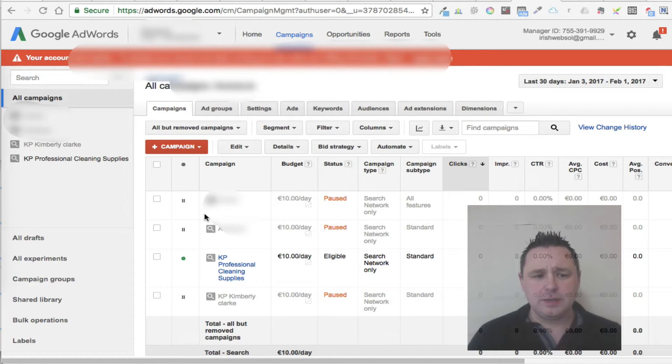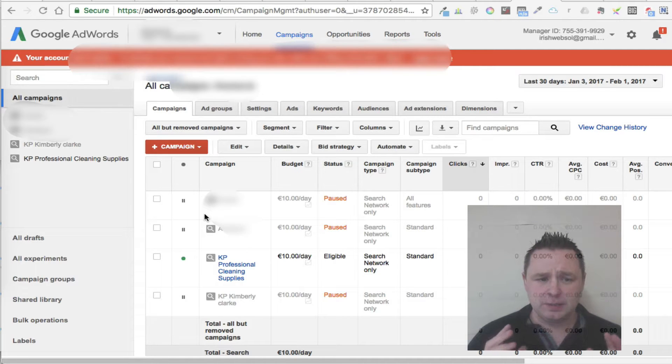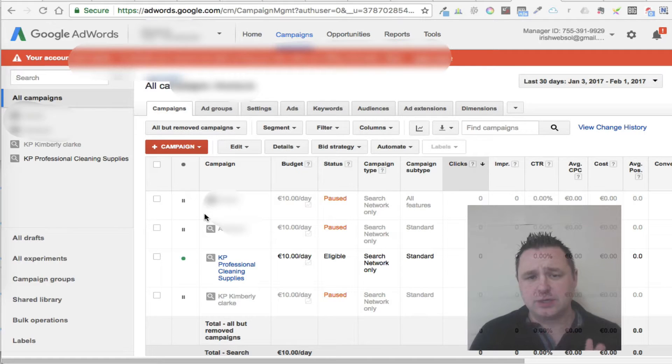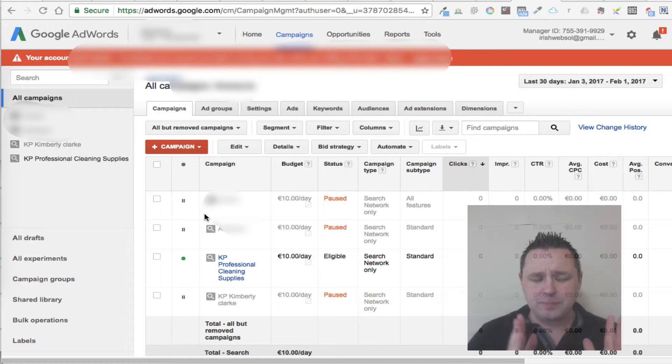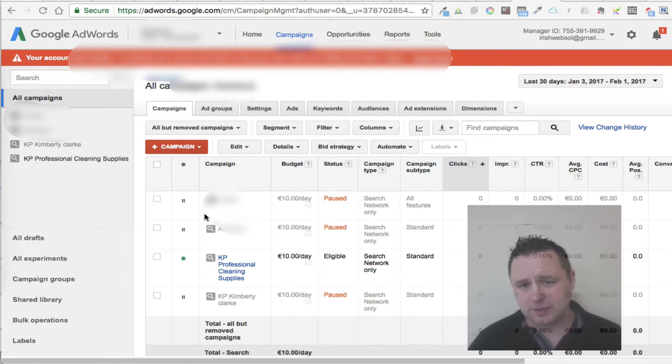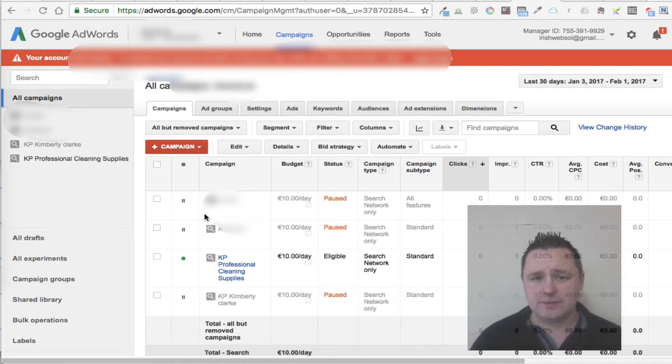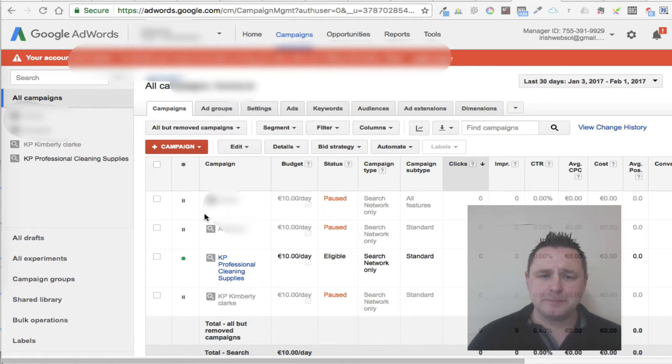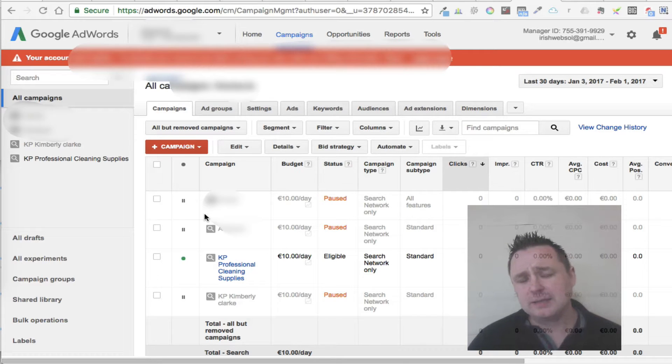So the structure of your campaign is very important. You're going to have campaigns, overall campaigns. You're going to have ad groups, and in each ad group, you're going to have ads and keywords. So it's very important to have the structure very well.